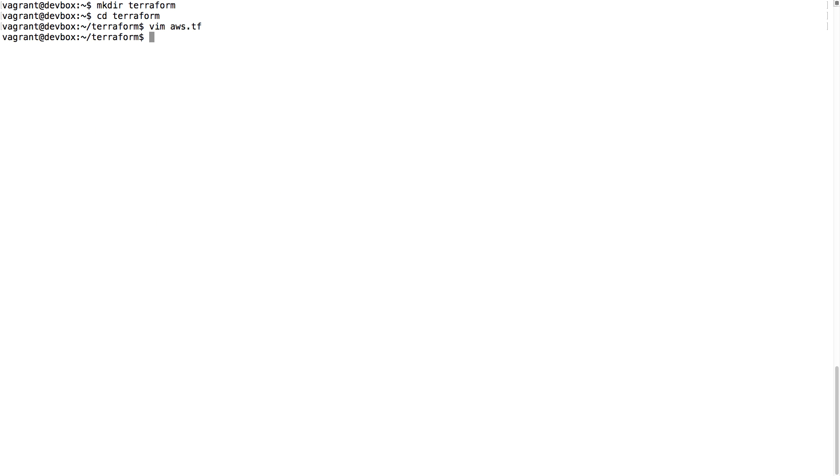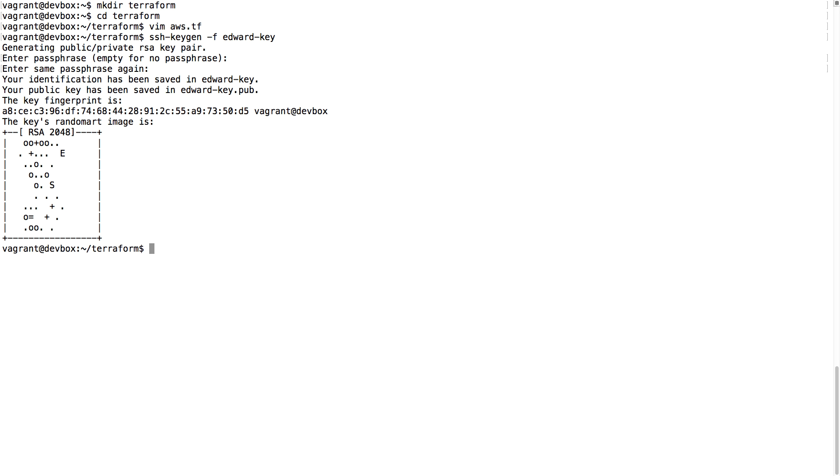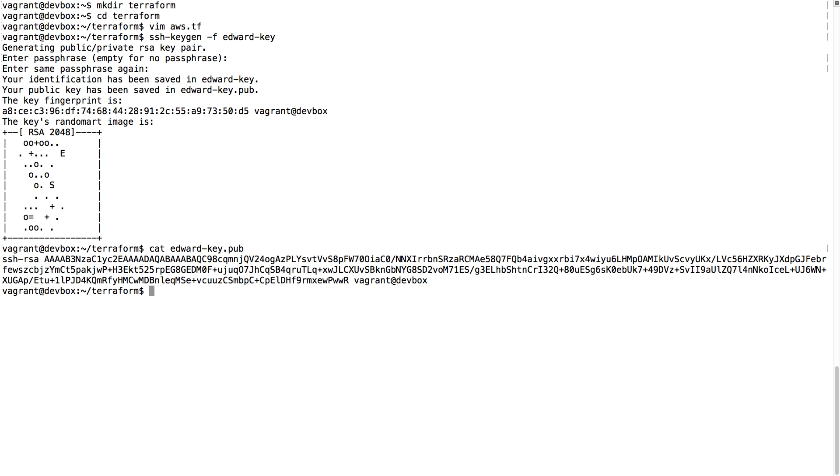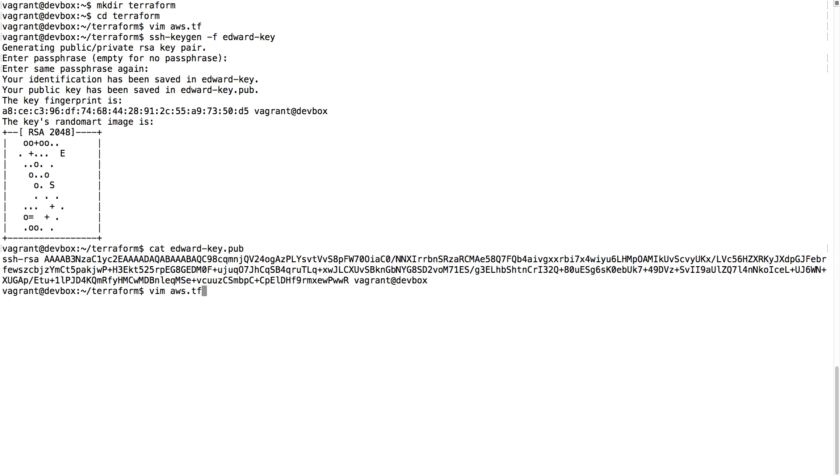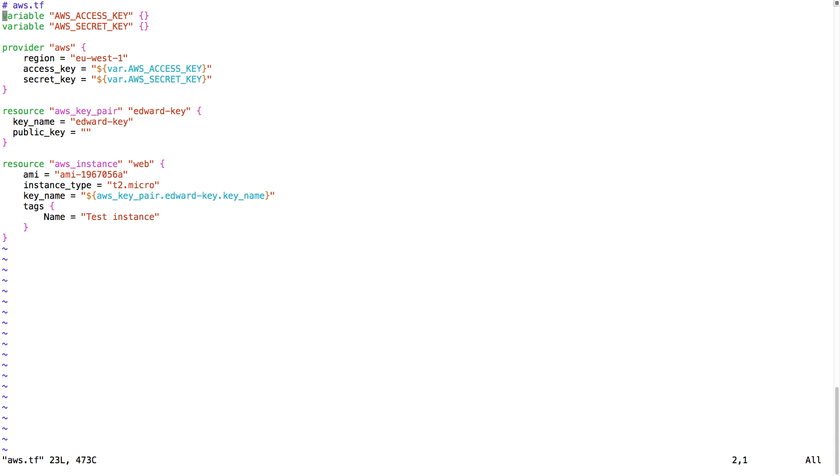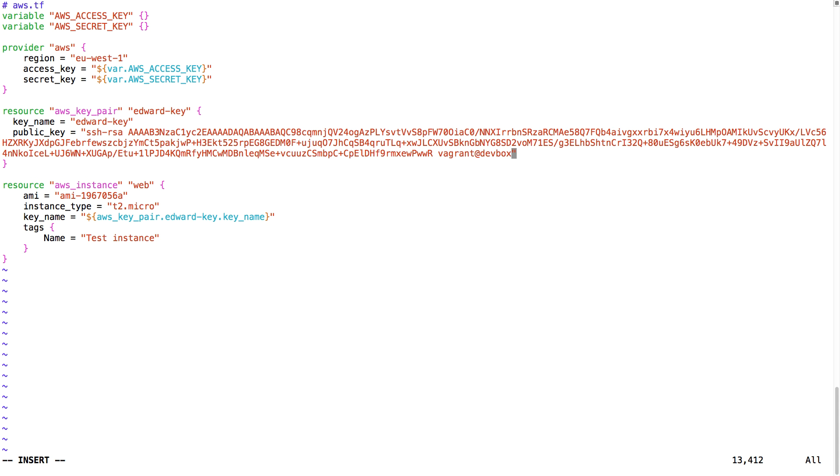To make an SSH key, we can use a tool called SSH keygen. So I'm just going to make a new key, and I'm going to use the public key. So I'm copy pasting it and putting it into the Terraform resource AWS key pair.